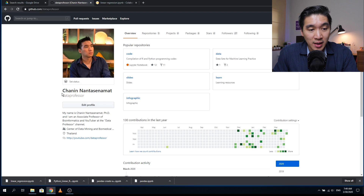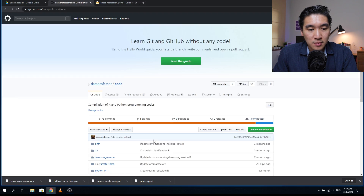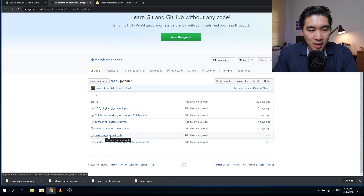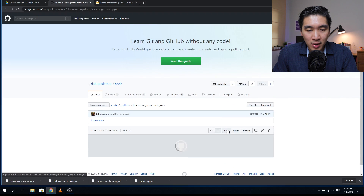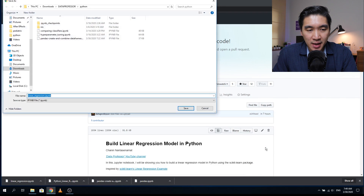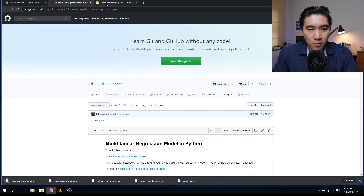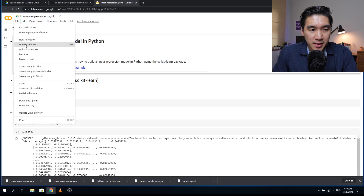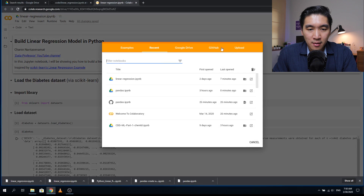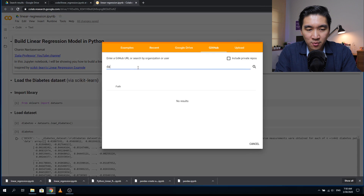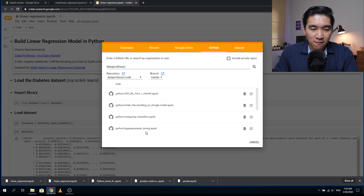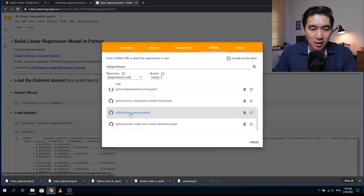The first thing you want to do is head over to the GitHub page of the Data Professor, click on the code, find the Python folder, click on that, and then find linear regression, click on that, and right-click on the raw link, save link as, and then save it into your computer. Or alternatively, if you want to open it in Google Colab, just open up a notebook, click on GitHub, search for Data Professor, find linear regression, and click on that.